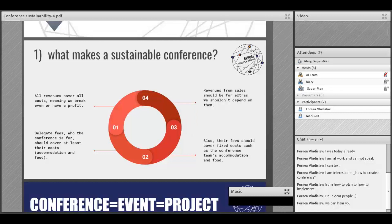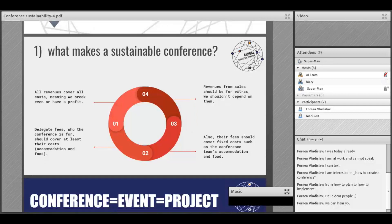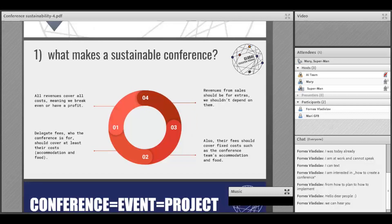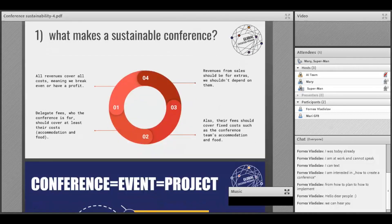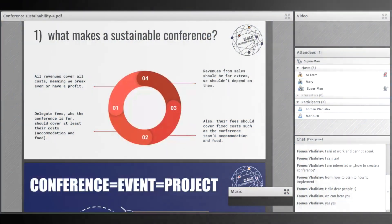The fourth point is that the revenue from sales should be for extras — we should not depend on them. Of course, in the conference you will have sales, but you have to be sure that the profit goal you set in your budget comes only from the revenues of the fees and not from the sales.